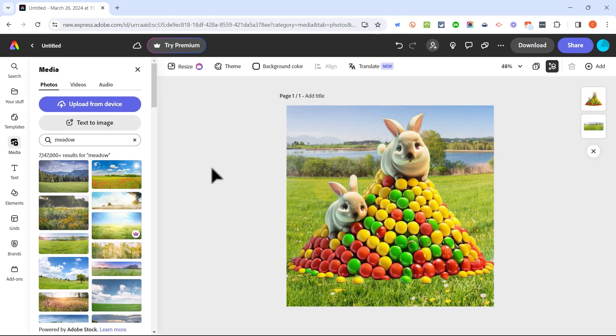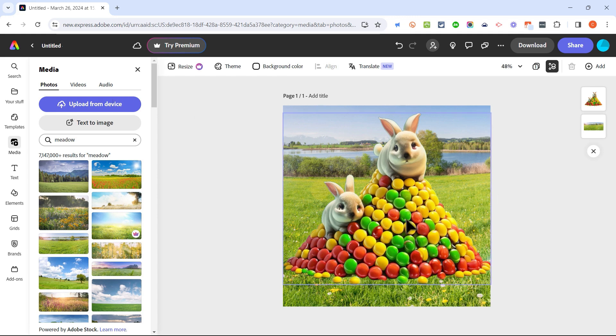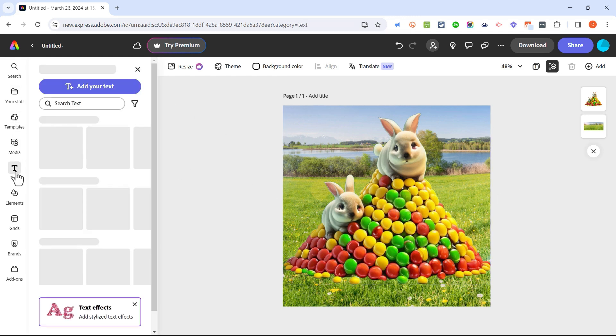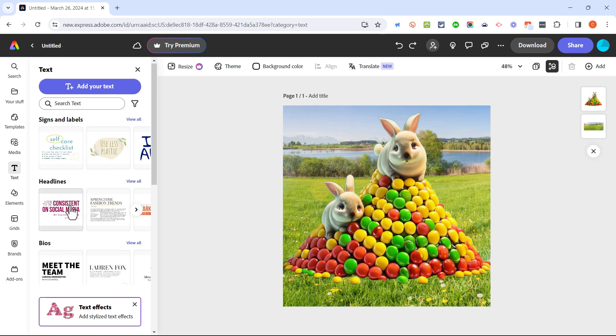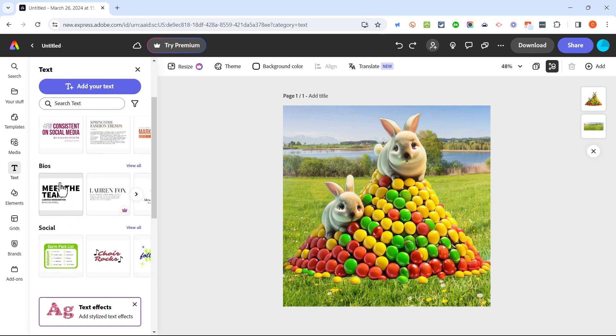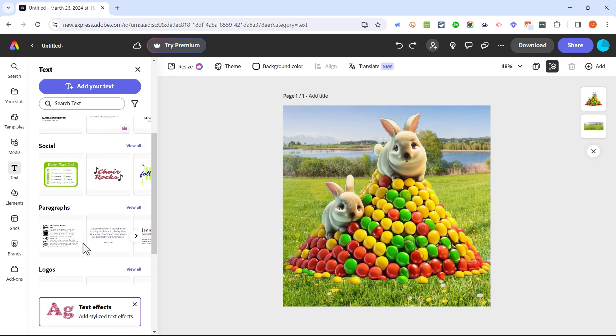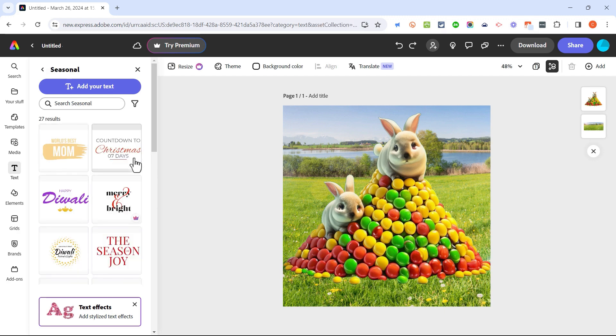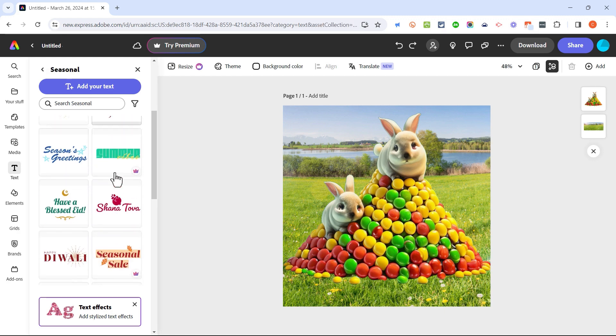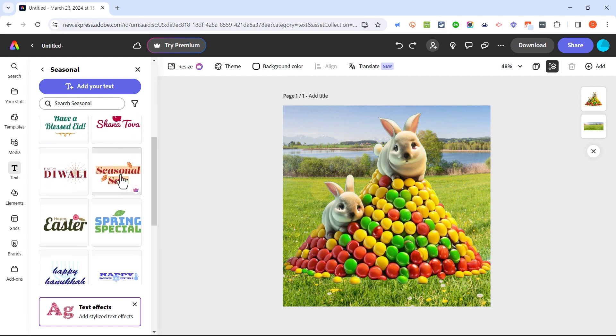Let's also look at how to add text to our AI generated image. I can go here to the text button and I can choose between signs and labels, headlines, bios, social and more. I'm going to go with seasonal so I can click view all to see all of the seasonal options. Here's one that could work.